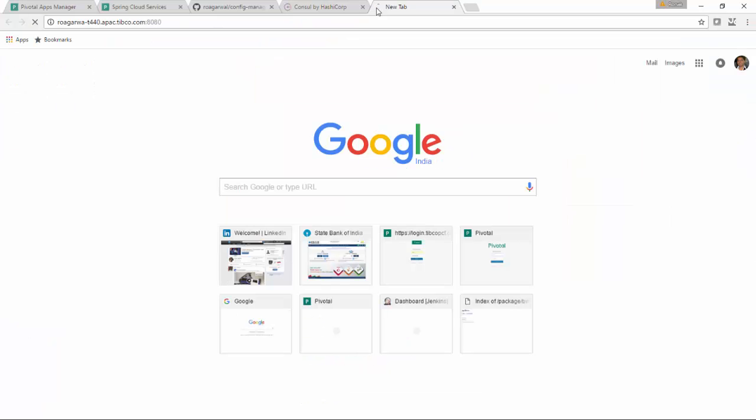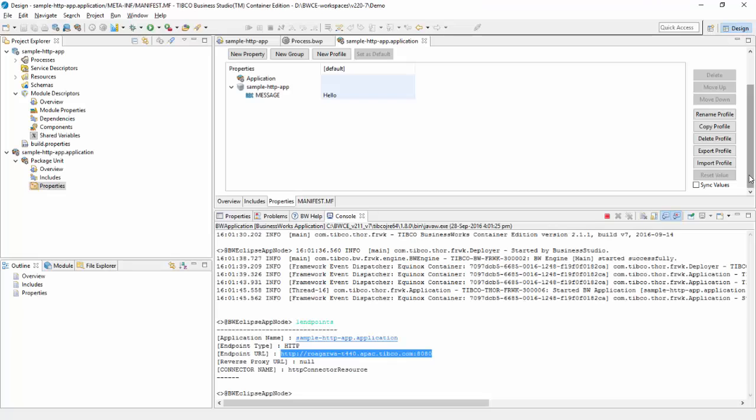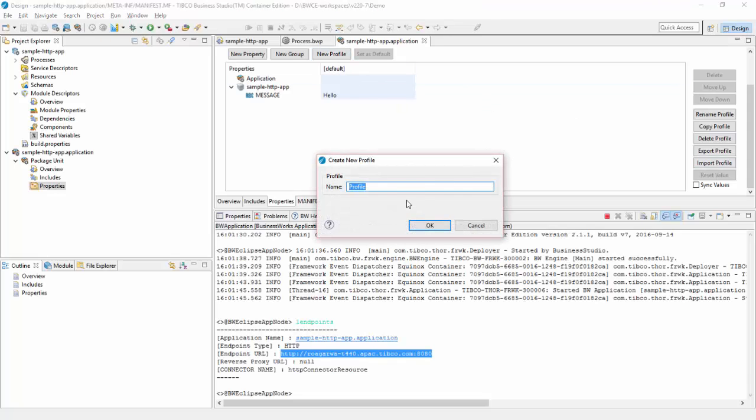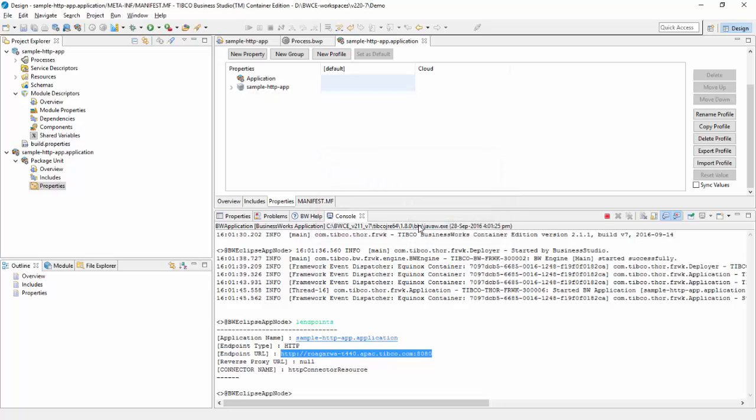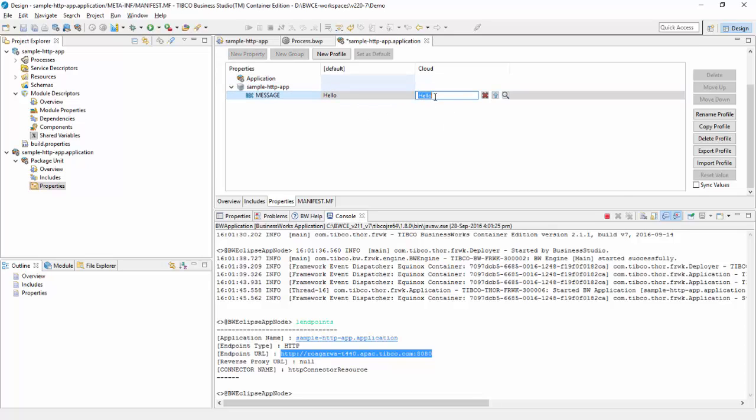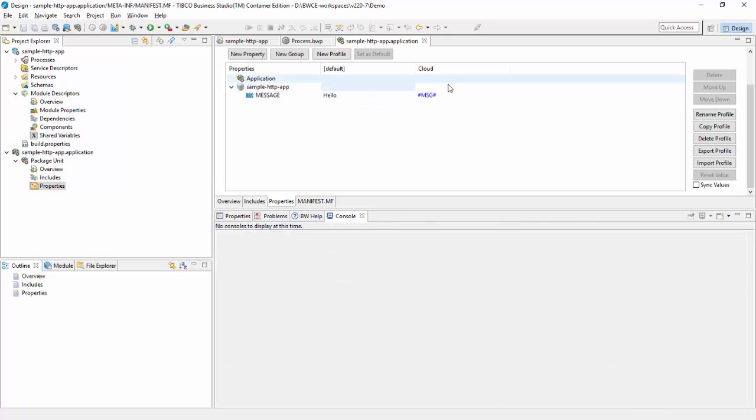Now let's create a profile. Go to application project and create a profile called cloud. You tokenize that value instead of hello with hash msg hash, so this value will be resolved in my config management tool.